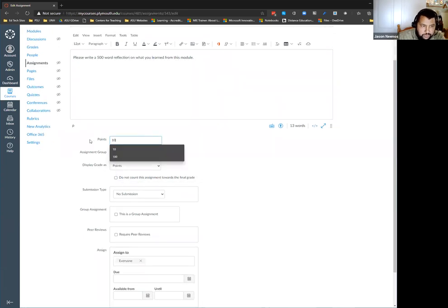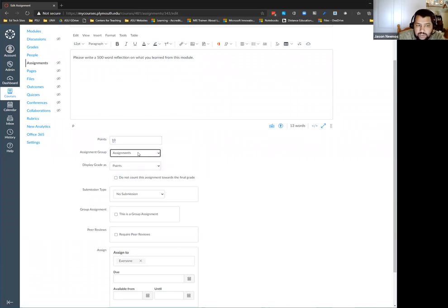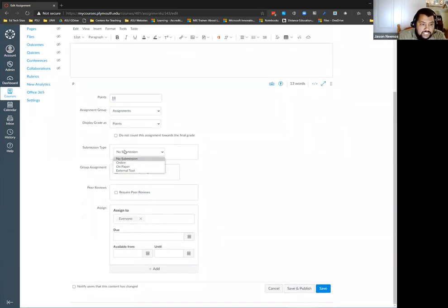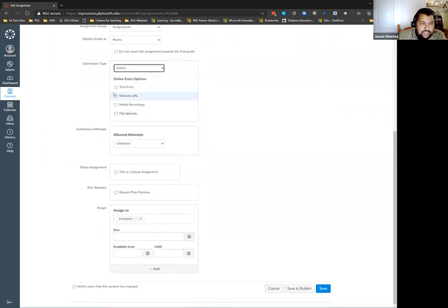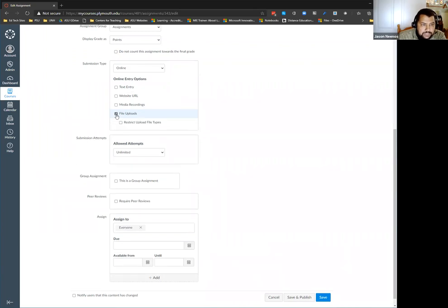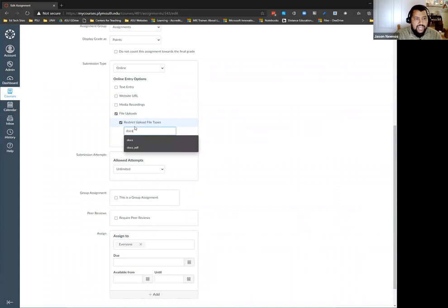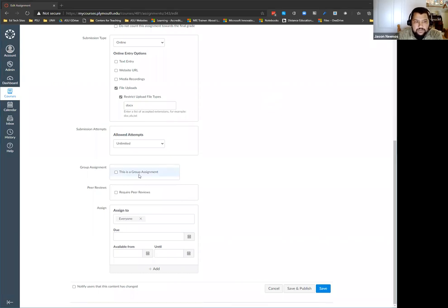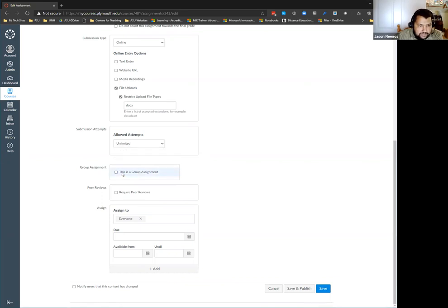How many points is this worth? Let's make it worth 10. There's an assignment group — right now I only have one default. You can also set how it will be displayed. For submission type, I want them to submit online. You have options for text entry, website URL, media recordings, or file upload. Nine times out of ten you'll probably use a file upload. I can restrict the file upload type — I only want .docx. You can set how many times a student can submit, add group assignments, peer review, and then you have 'assigned to' and due dates.